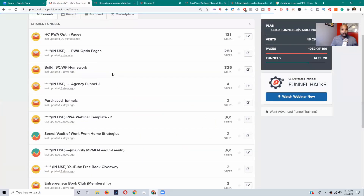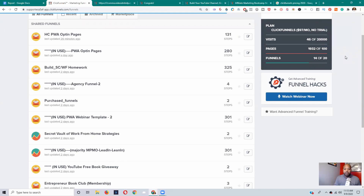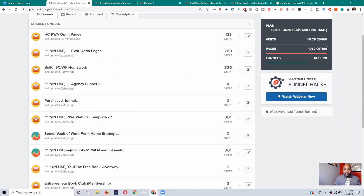Right now I'm showing you my ClickFunnels account — you should be able to see right here. I'm on the $97 per month plan, which is the lower tier plan. They also have a plan at $297 which gives you unlimited funnels.